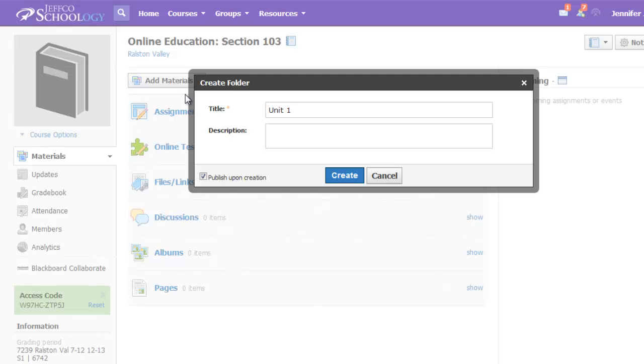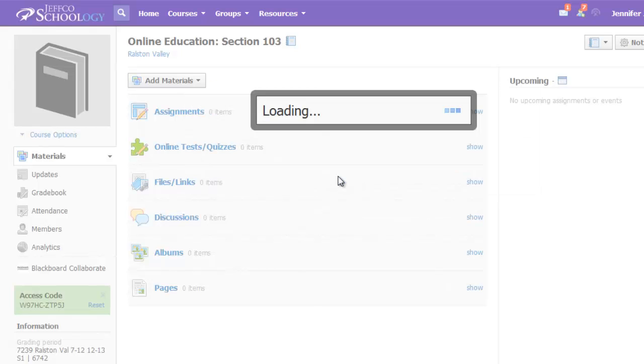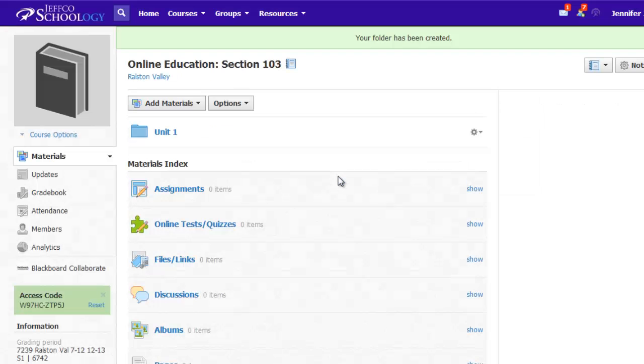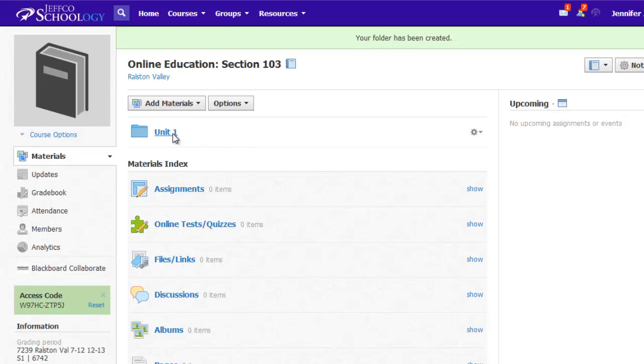For more info on this, register for the self-paced Schoology 101 class which details how to create content from scratch. If you want to use existing content, you can pull in course materials you've already made and stored in your resources.